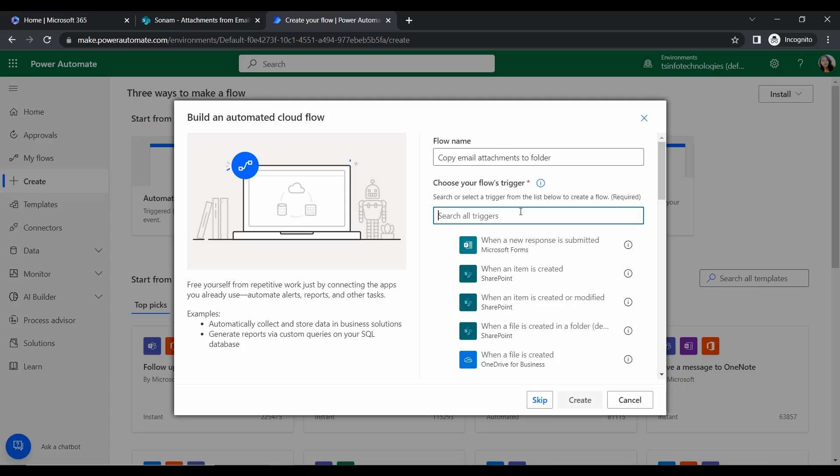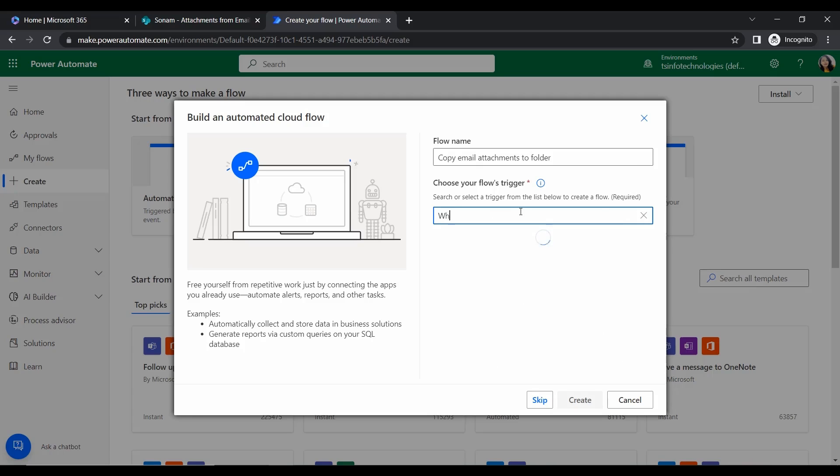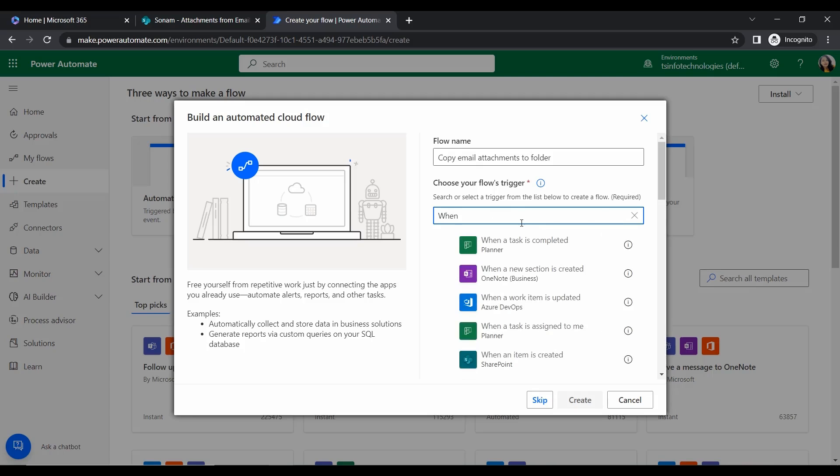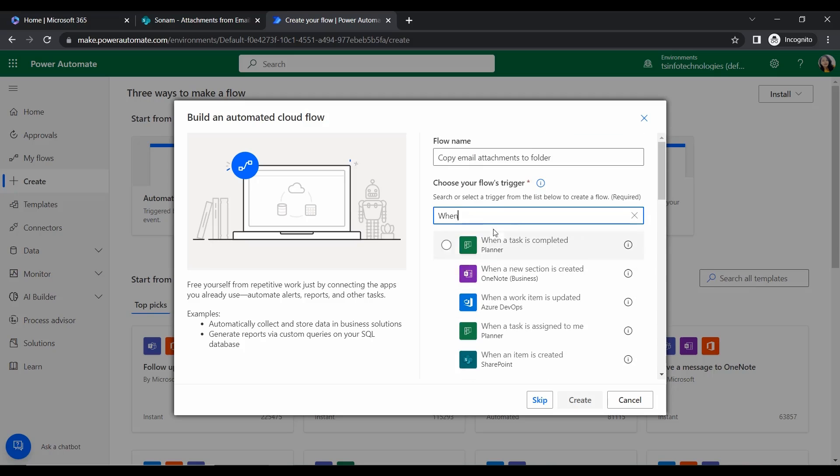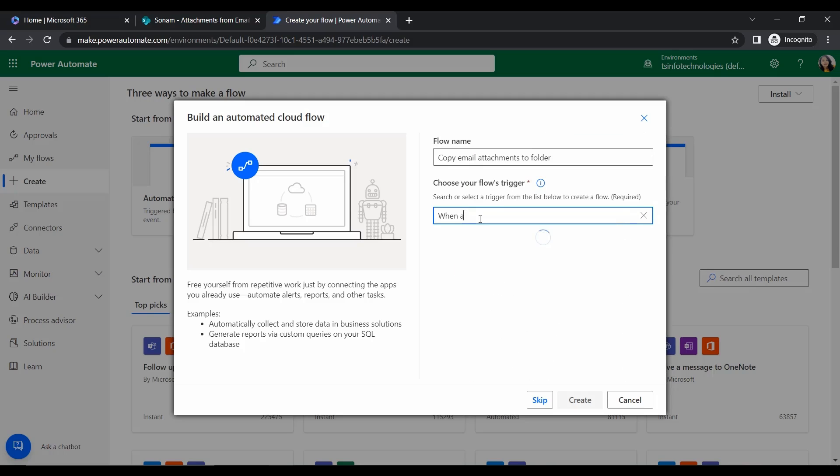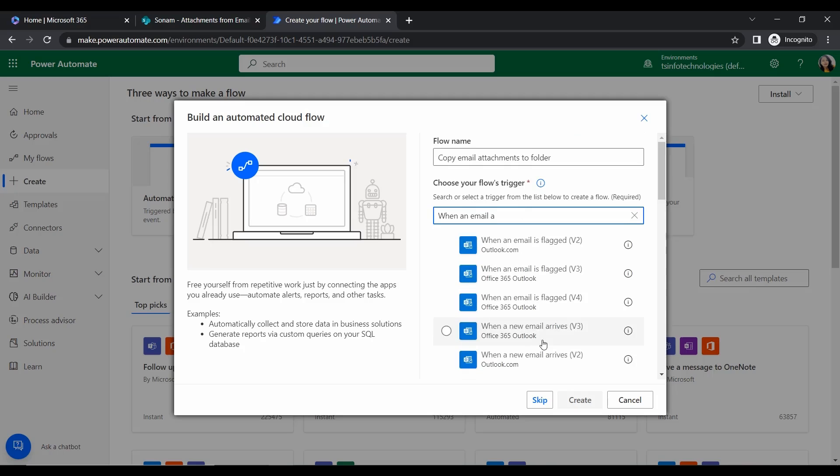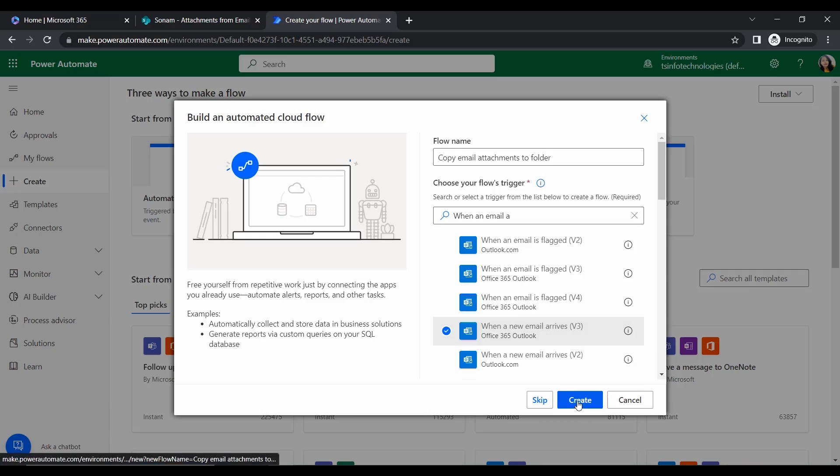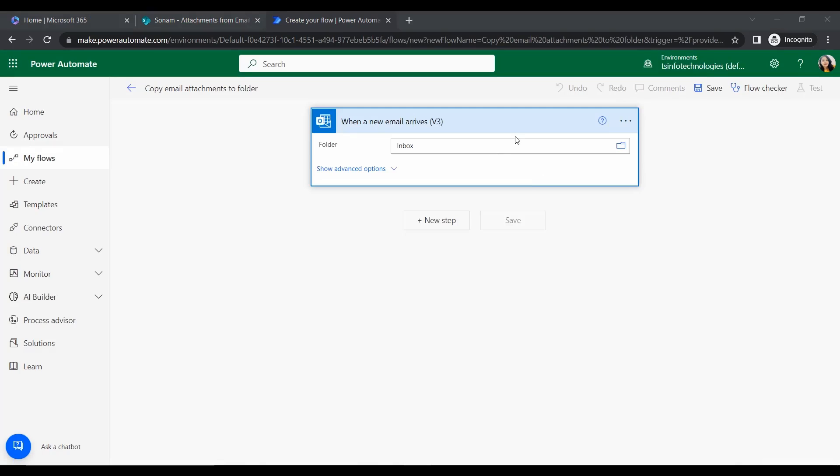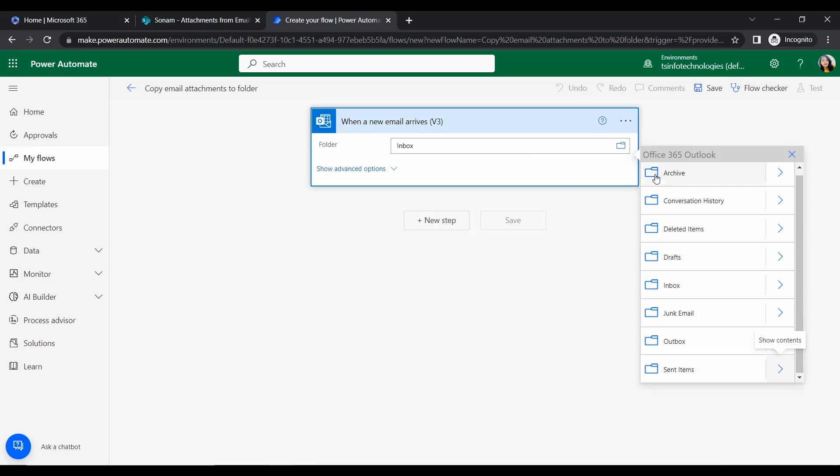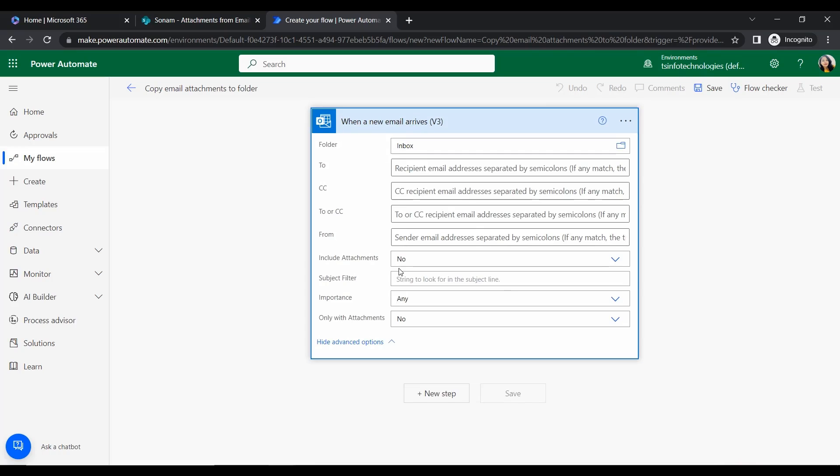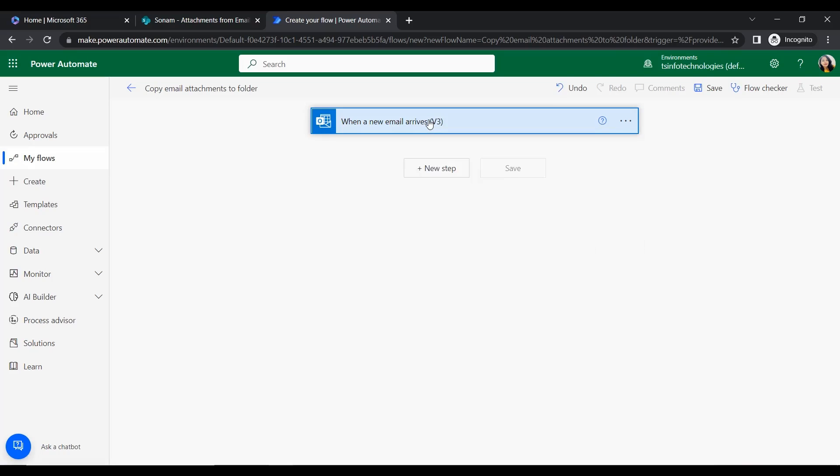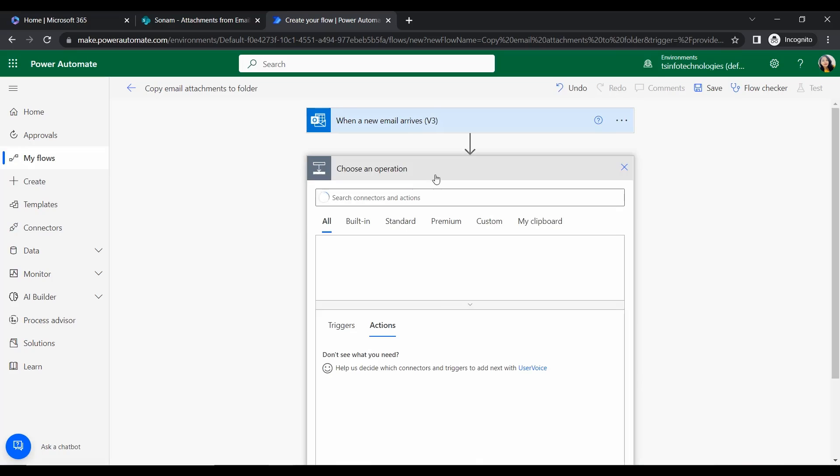The trigger must be When a New Email Arrives. Whenever an email arrives, the flow will trigger. Select this trigger and click Create. Now the trigger is showing that the folder is automatically selected as Inbox. If you want to change this, you can change it to any folder. Expand this trigger, include attachments, set it to Yes, then close it.